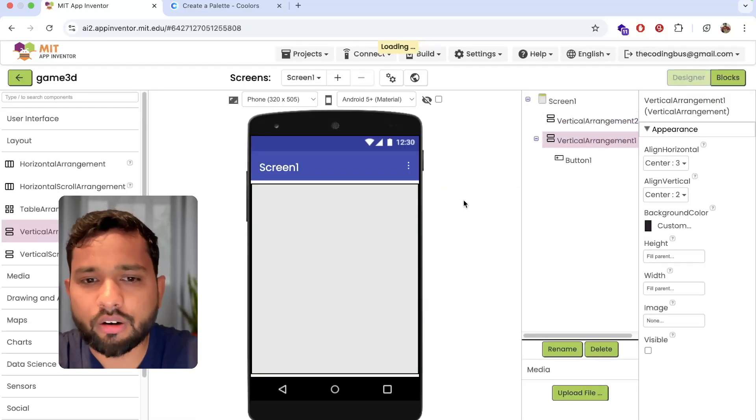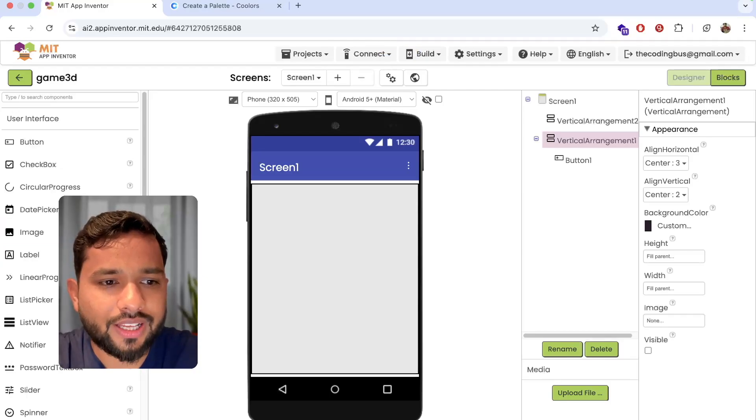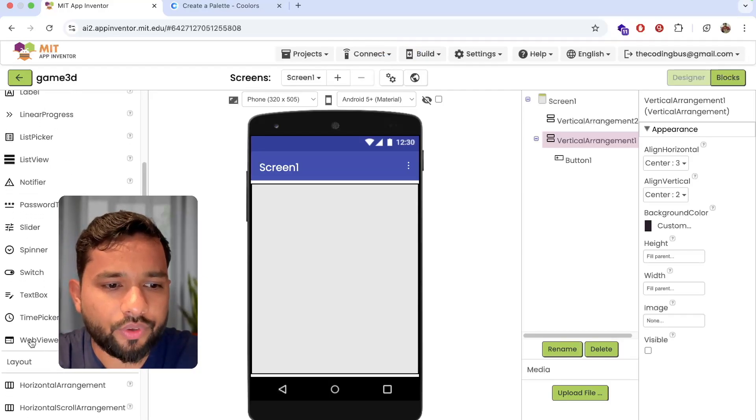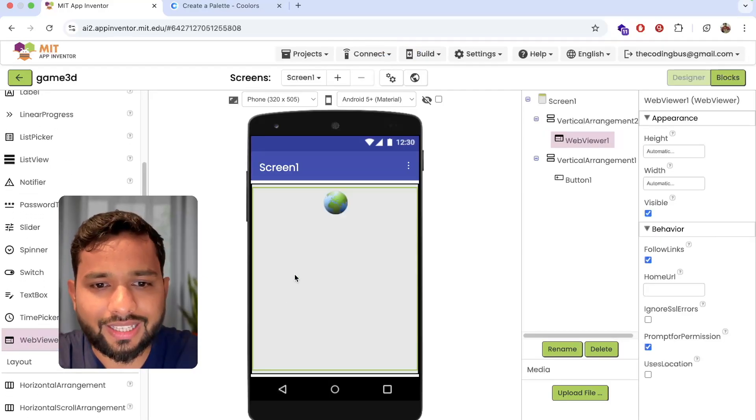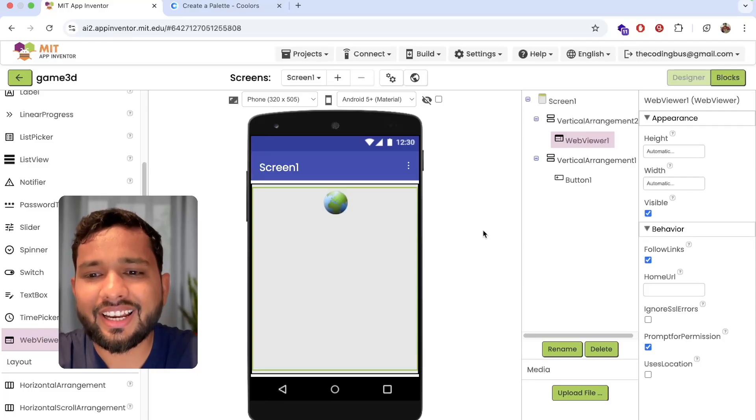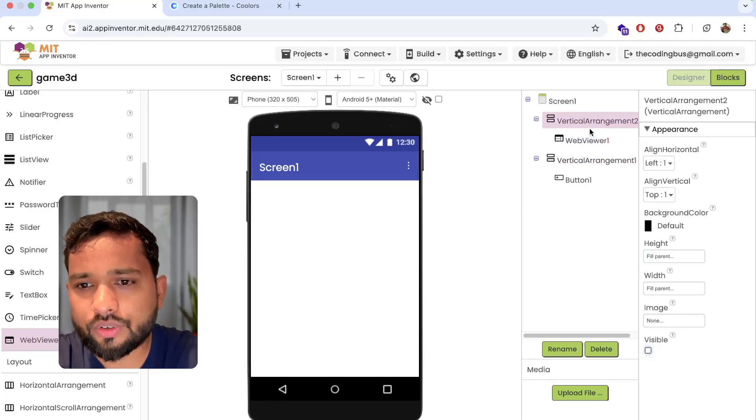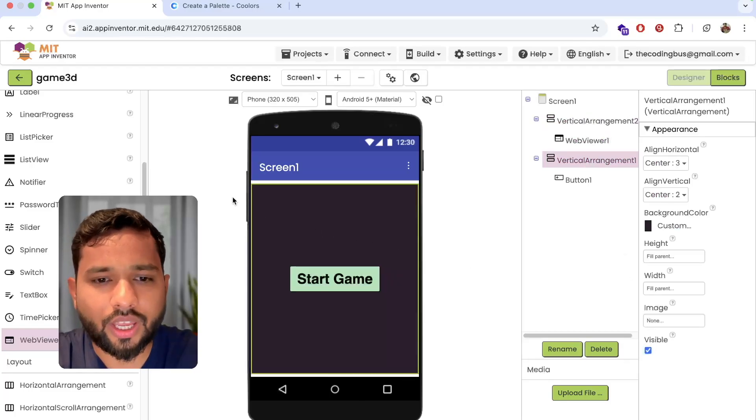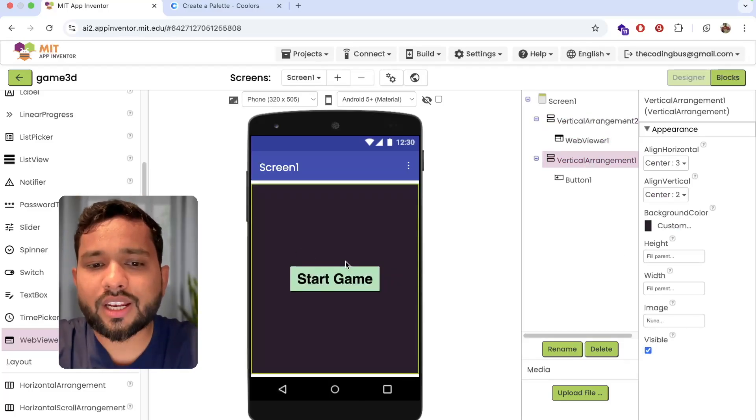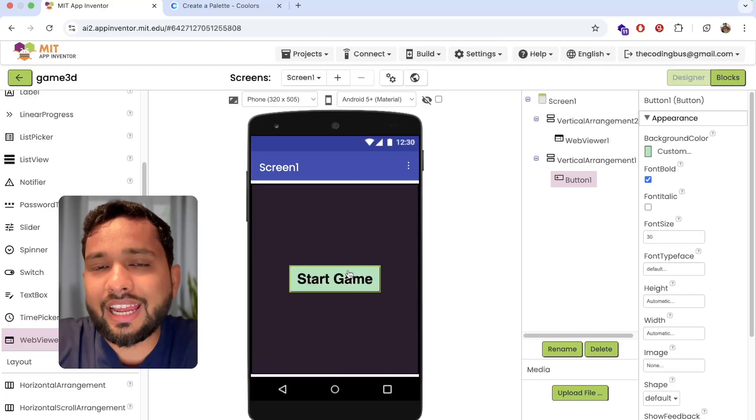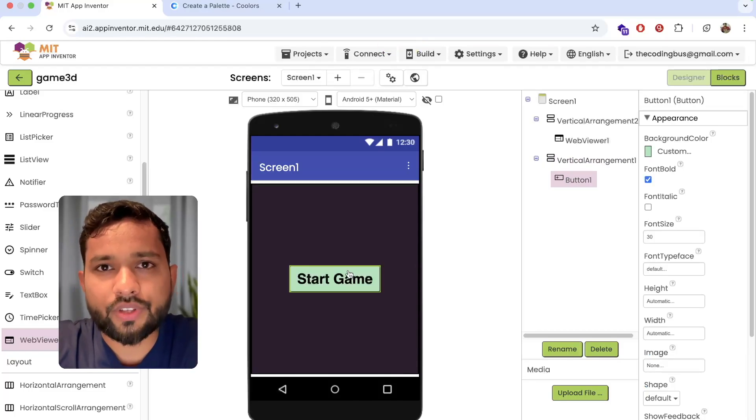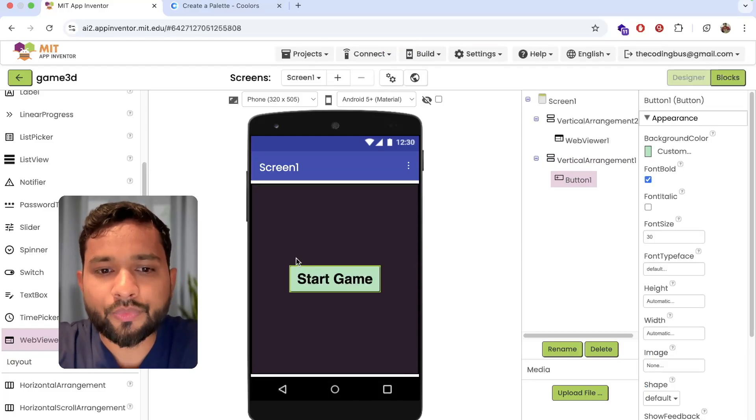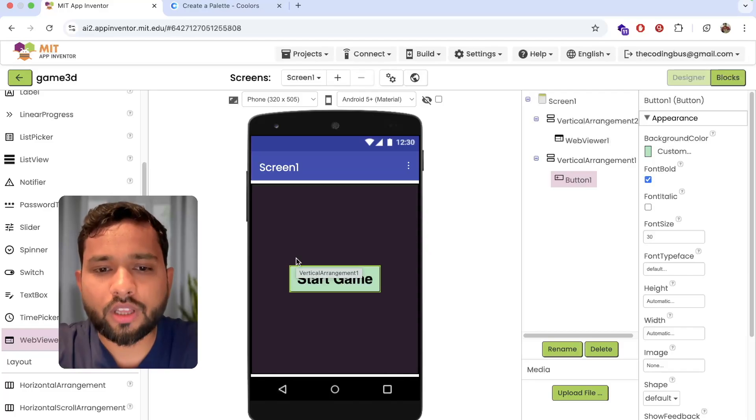Now what we need to do, click on user interface and drag and drop the web view like this. I'm going to make that visible off and make the vertical arrangement visible off. Now we have a web view, and when I click on this the layout should be visible true.